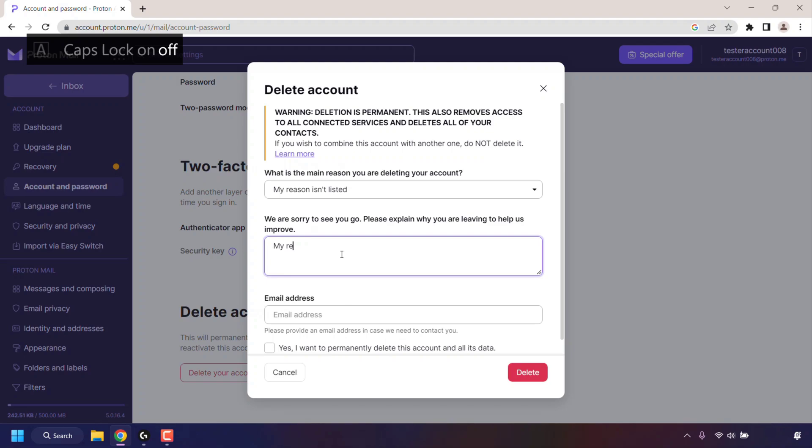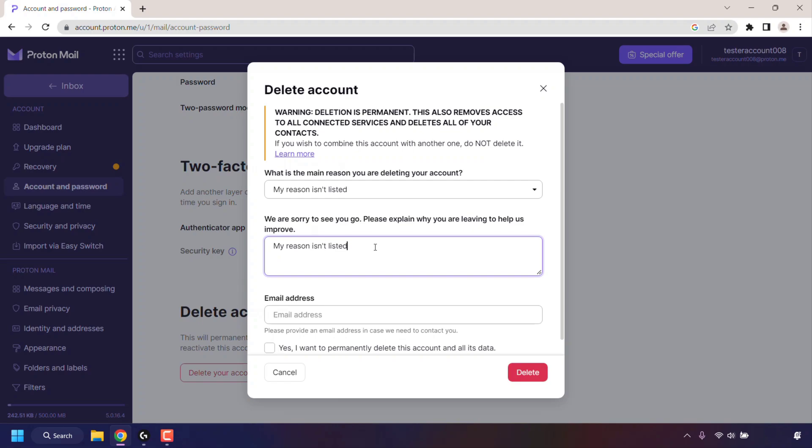For me, this is just a video guide on how to delete your Proton account, so my feedback is really limited. Underneath that, you need to provide an email in case Proton needs to contact you. I'm just going to fill this in real quick.